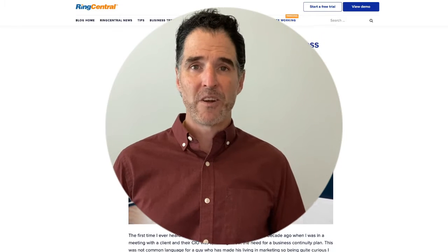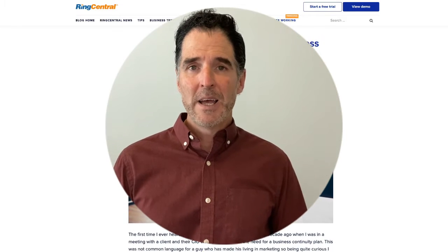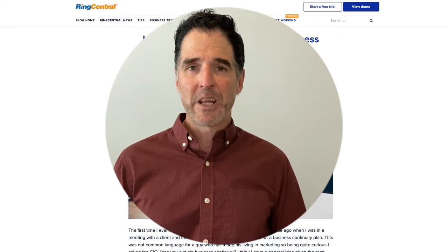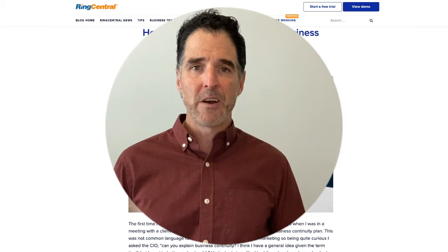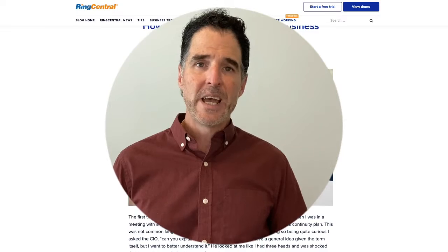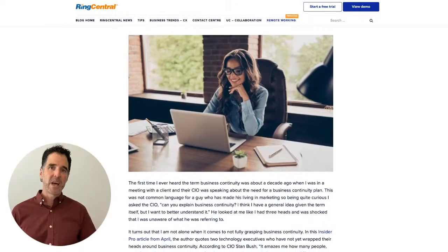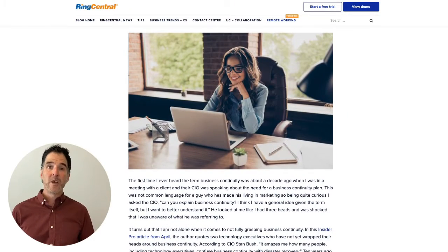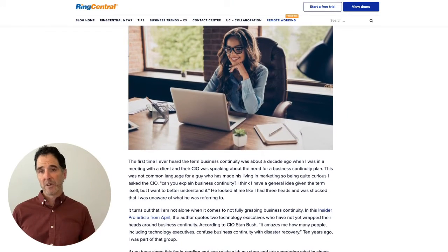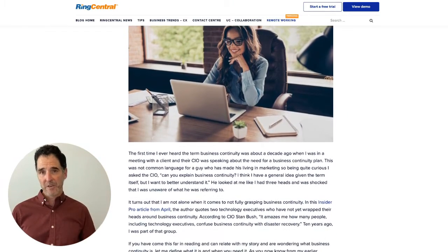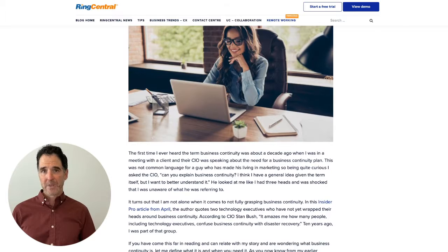Hey there and welcome to the RingCentral blog. Today I want to give you a brief rundown of part three in our video series on how CIOs can use video to deliver business continuity.